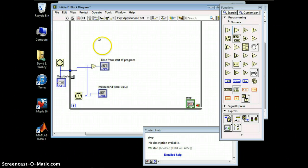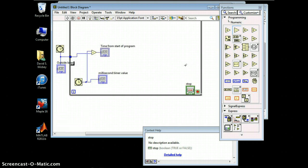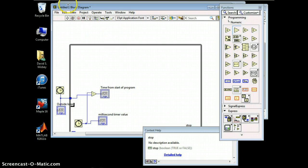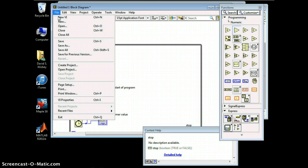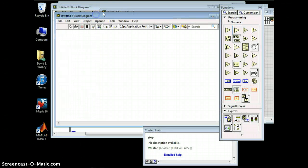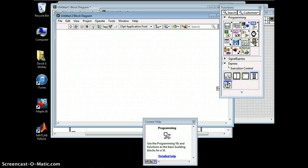So if we look at our program here, I'm actually going to start over with this. I'll make a new VI. So the first thing you want to do — what I always do — is go and get a while loop.